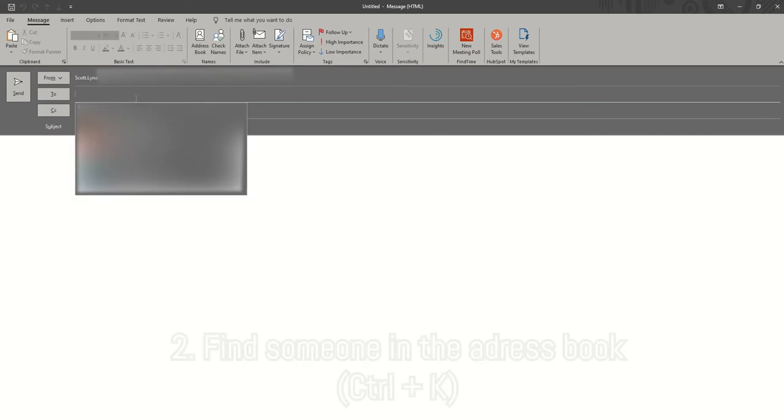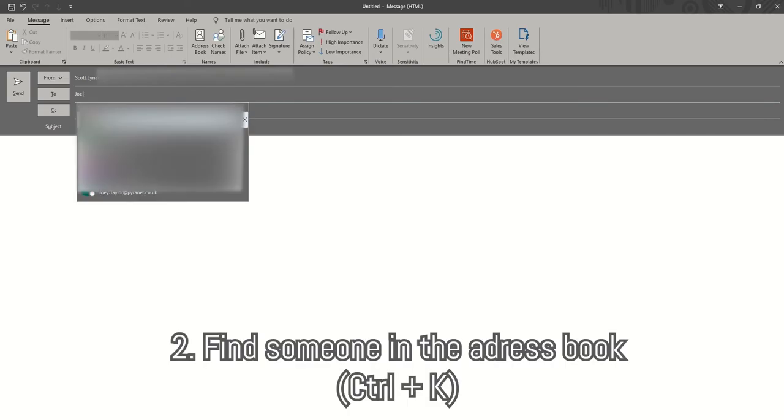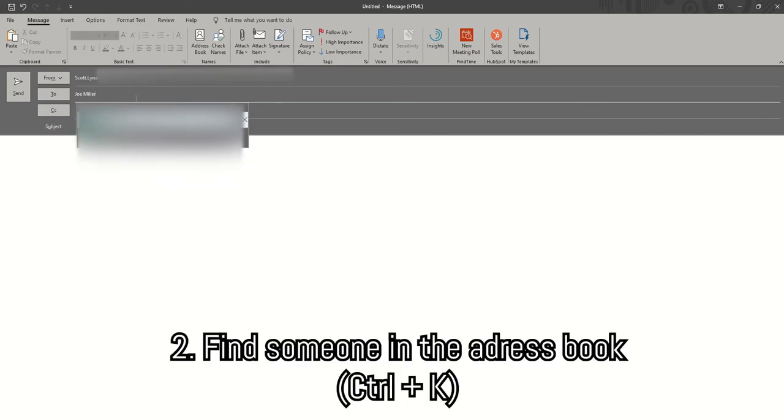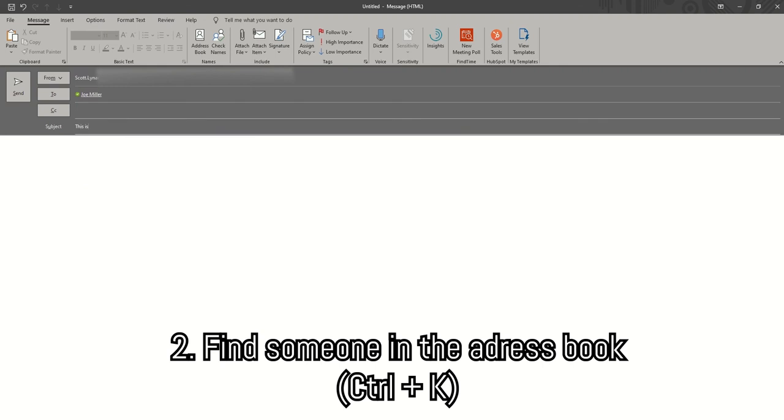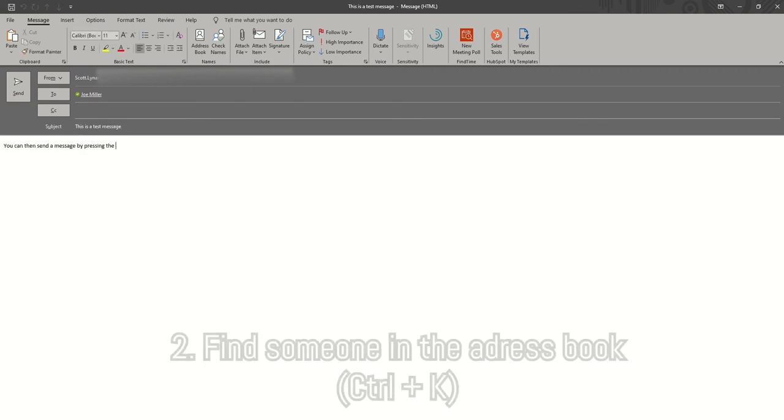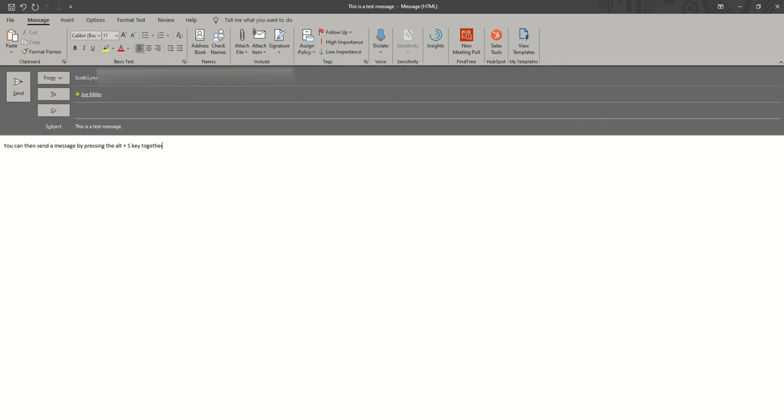Once you've created a new message, you can then go into the To field and start typing a person's name and press Ctrl+K and it will find them in the address book.